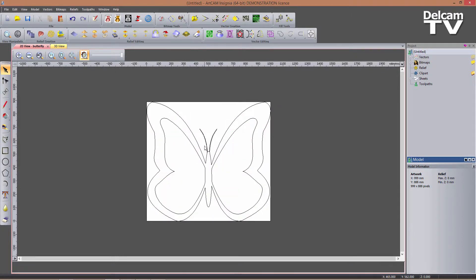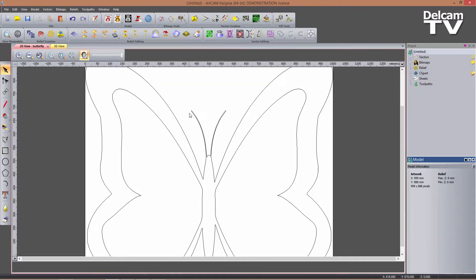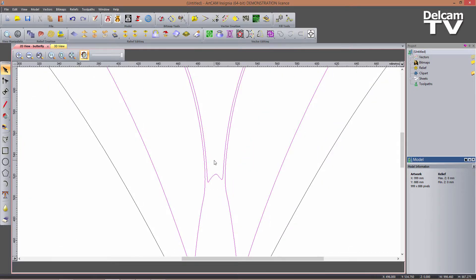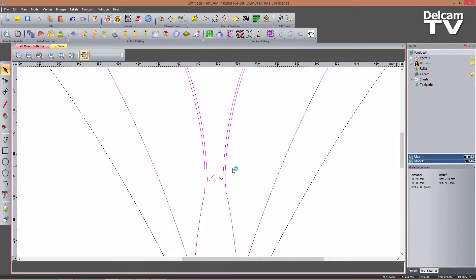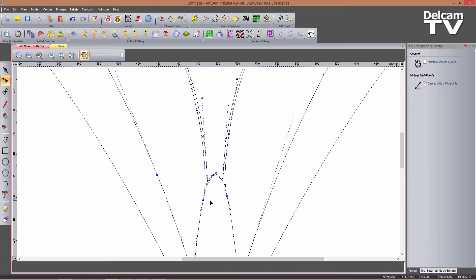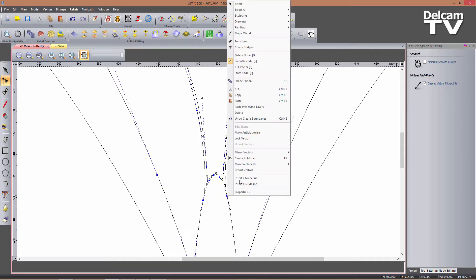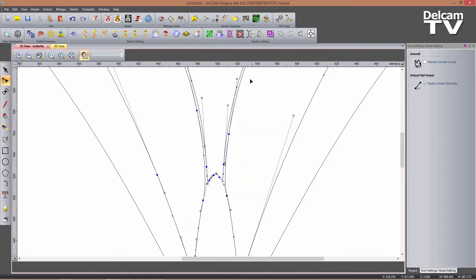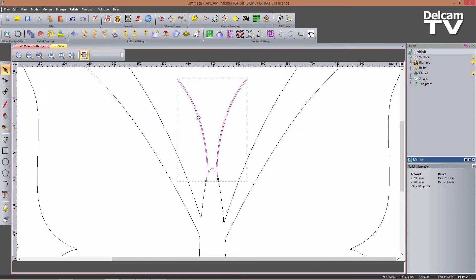I'm happy with these vectors, but I want to get rid of some parts I don't want in my 3D design. I'll select my vector and enter node editing mode by clicking the icon or pressing N on the keyboard. To cut these vectors, I right-click on the node and select 'Cut Vector', or press C while hovering over the node. With the unwanted part selected, I press Delete.